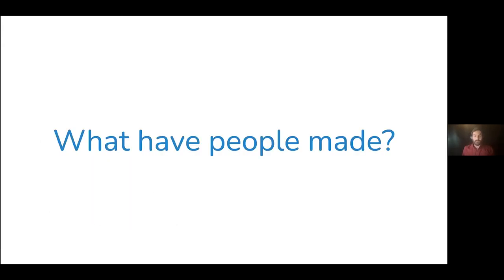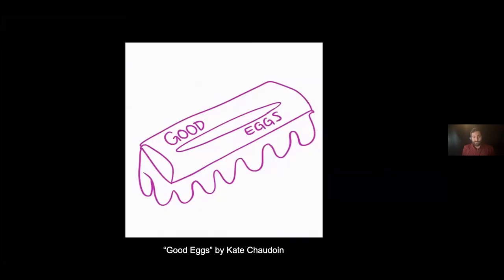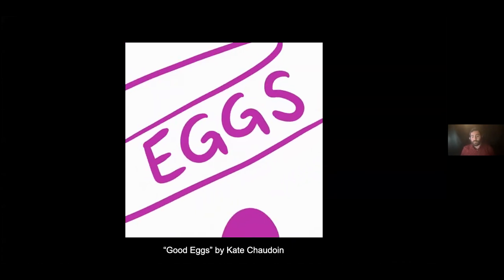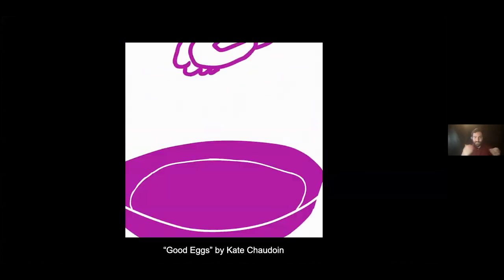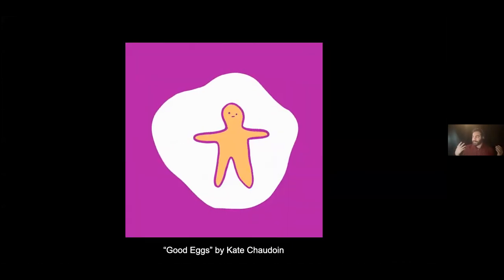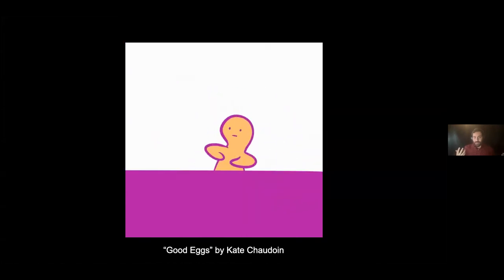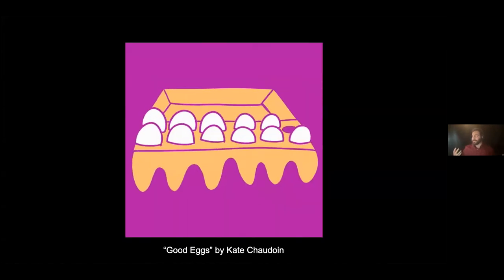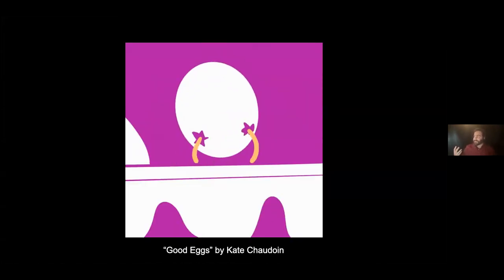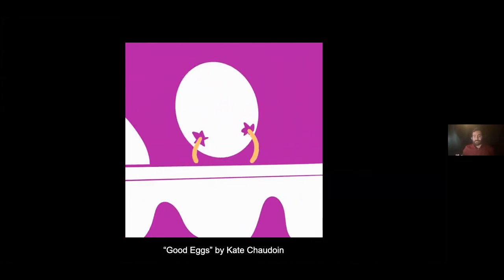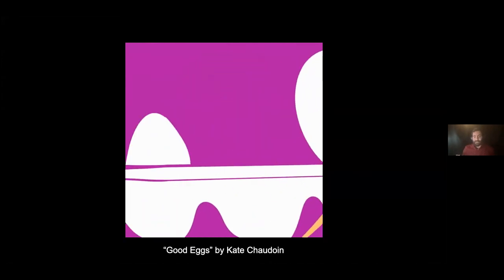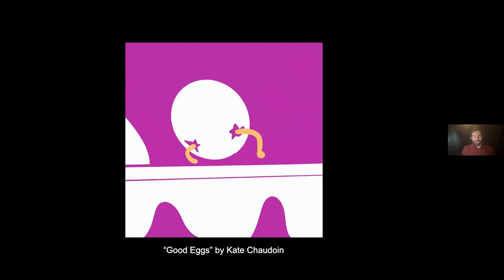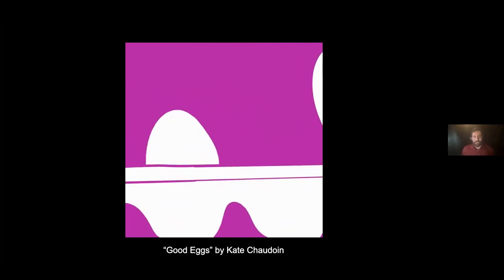I'm going to be talking about what the Wick Editor actually is, what people have made with it, how it works and some key factors we thought about as we were building. Let's start with looking at what some people have made with the Wick Editor. This first project is an animation by Kate Shadon, another student at CMU, called Good Eggs. It's about some good eggs that just want to have a good time.